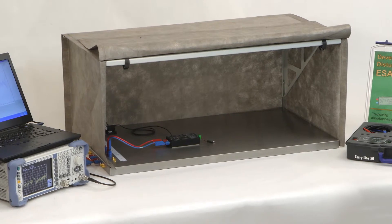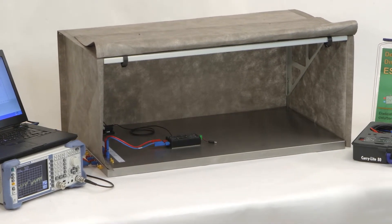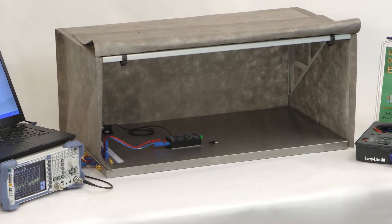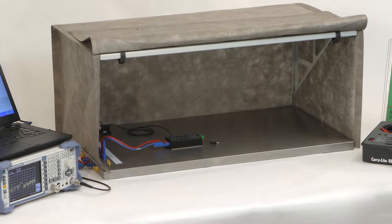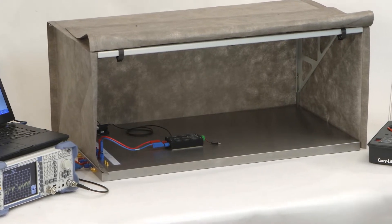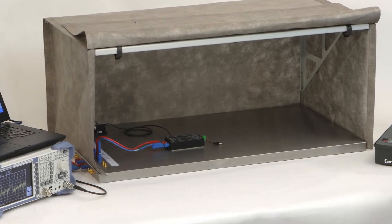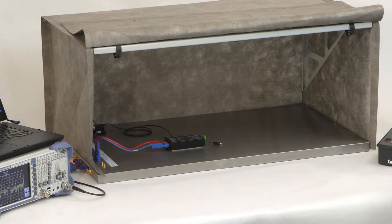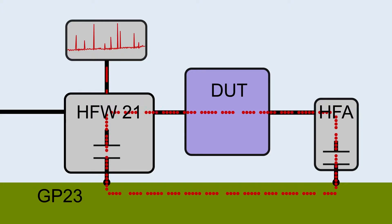The shielding tent provides an interference-free space directly at the developer's workplace. The device under test can be operated inside and its emissions measured. The device under test sends out RF currents that are coupled out with the current transformer in a confined measurement setup.